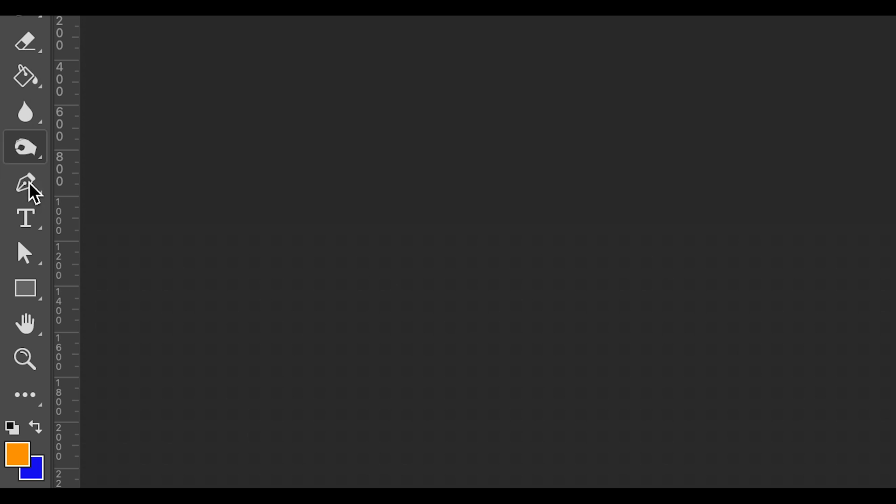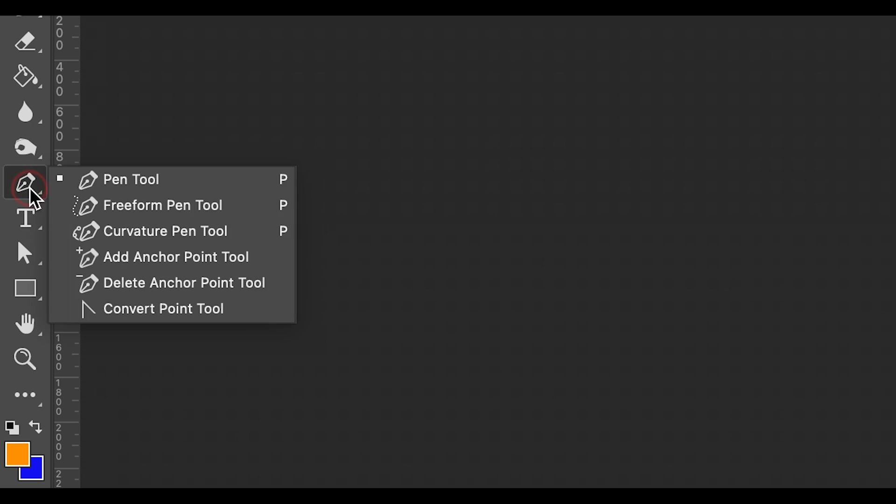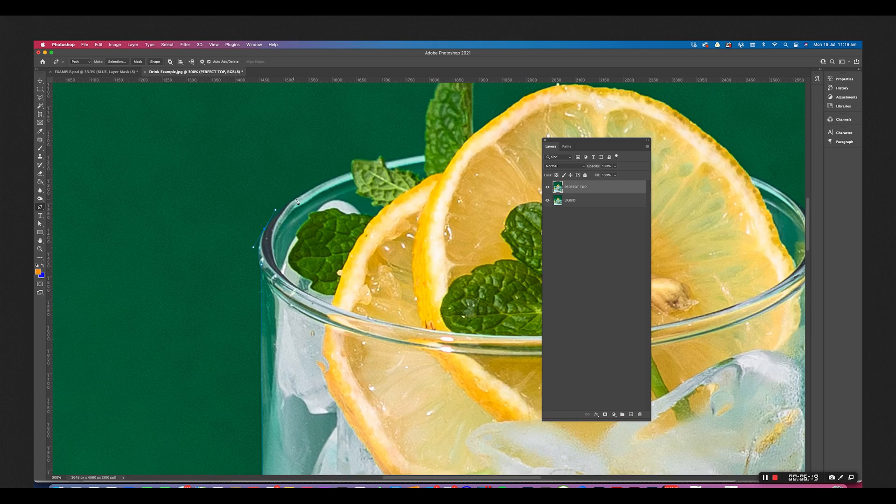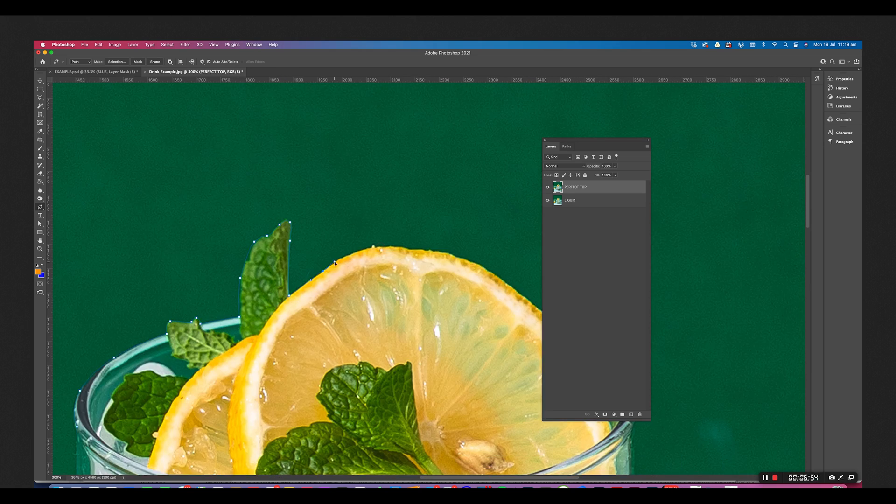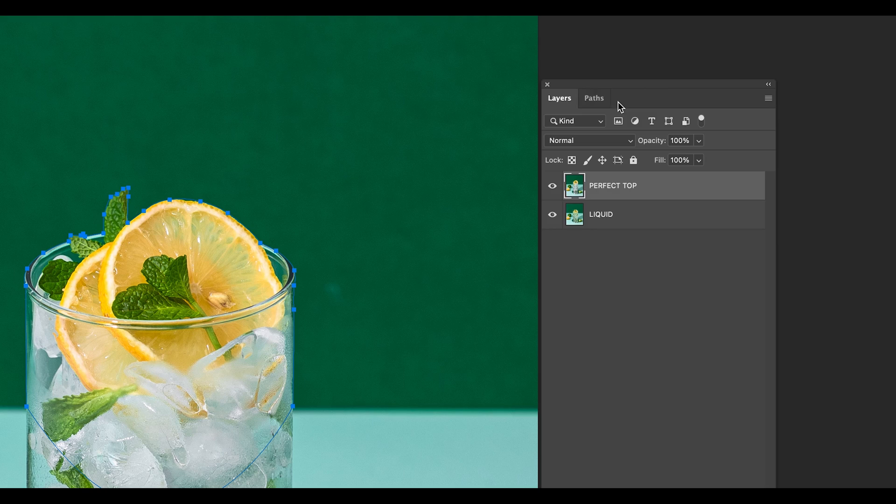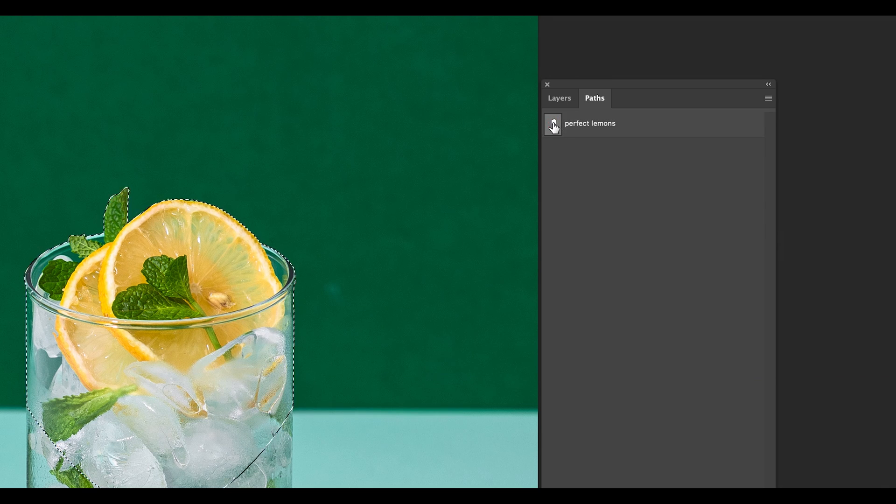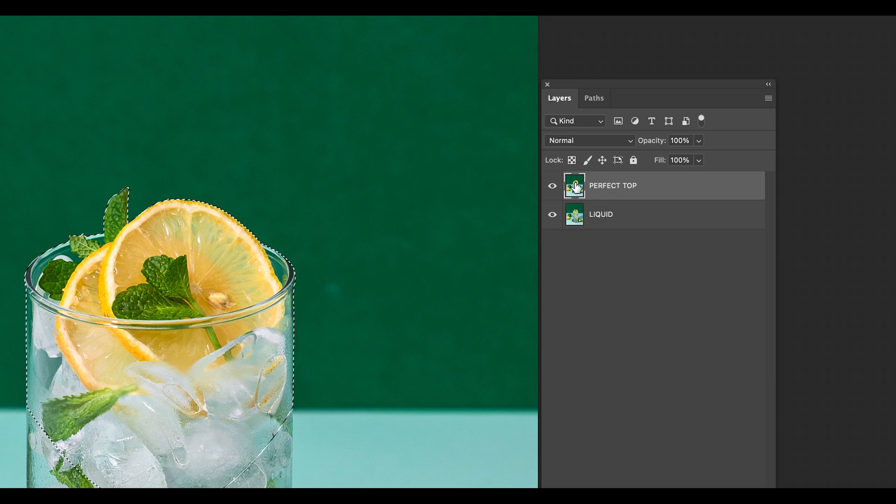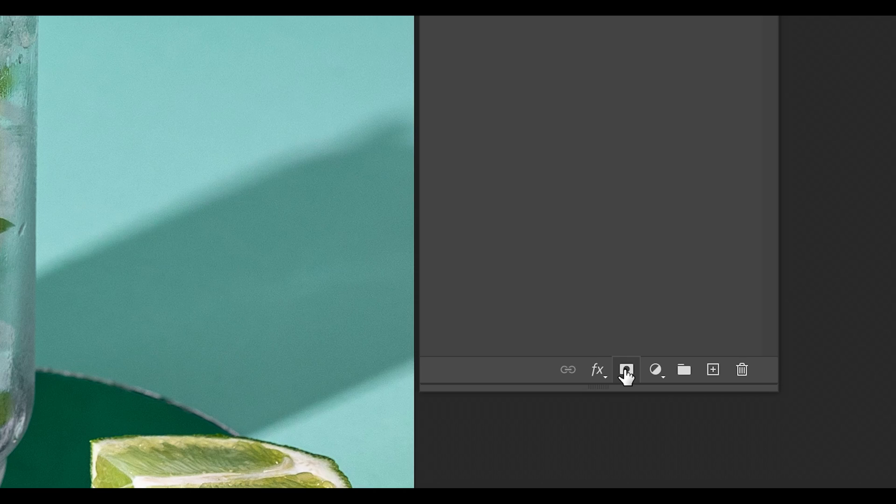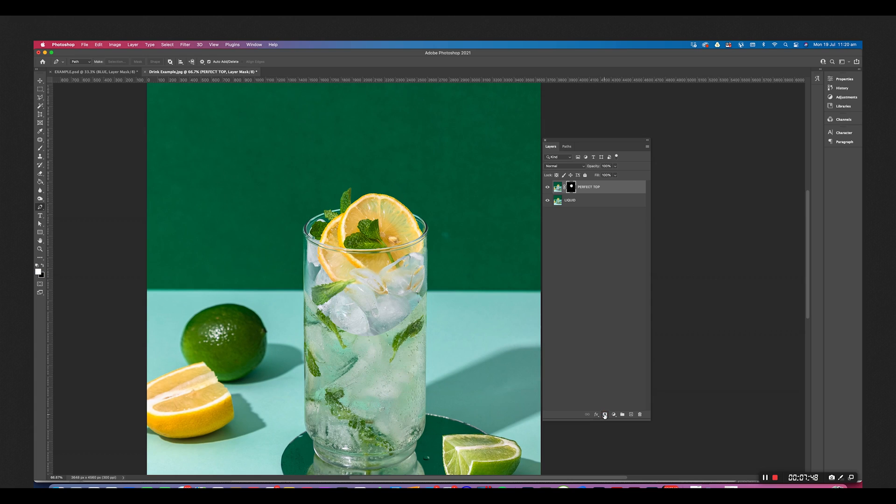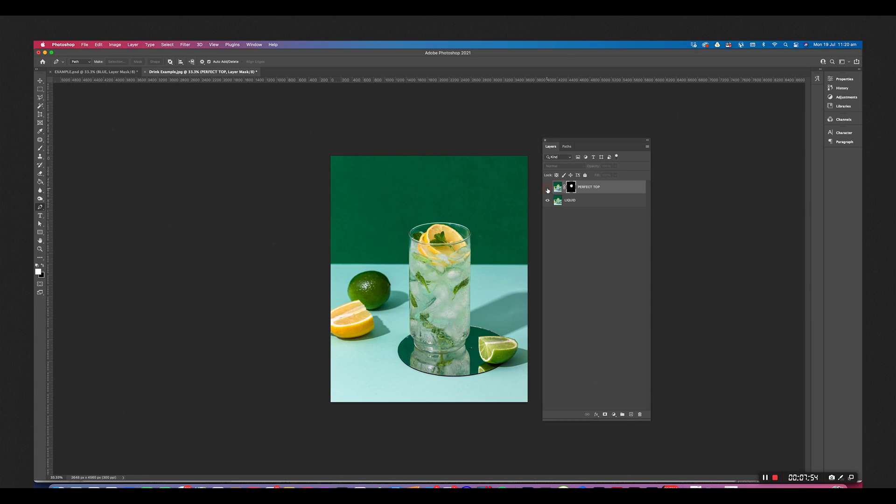Now I'm going to use the pen tool to make a selection around the area I want to mask in. Double click the layer mask to give it a name. Command click the layer mask to create a selection. Head back over to the layer and now click the layer mask icon. Bam! Just like that.